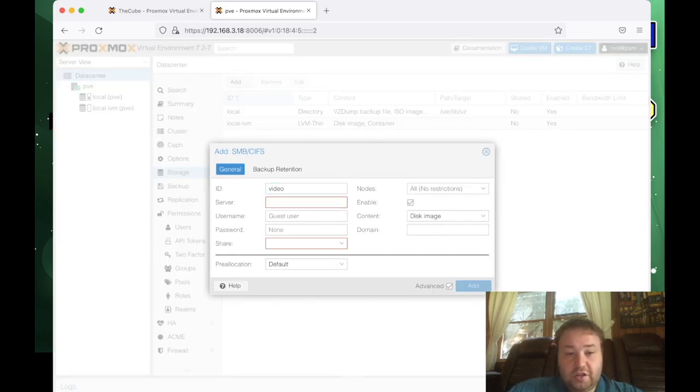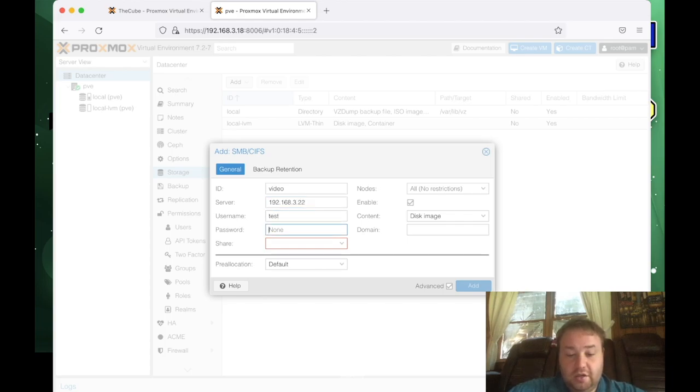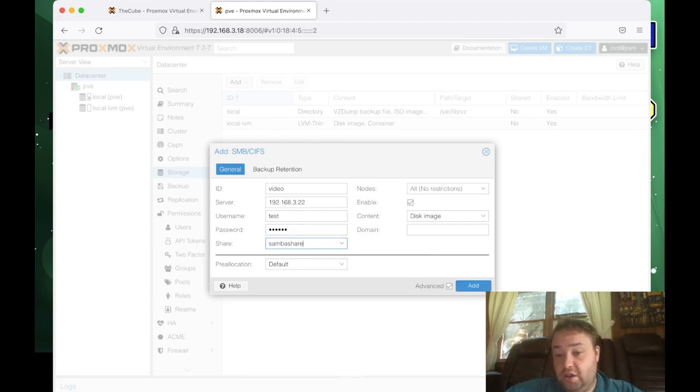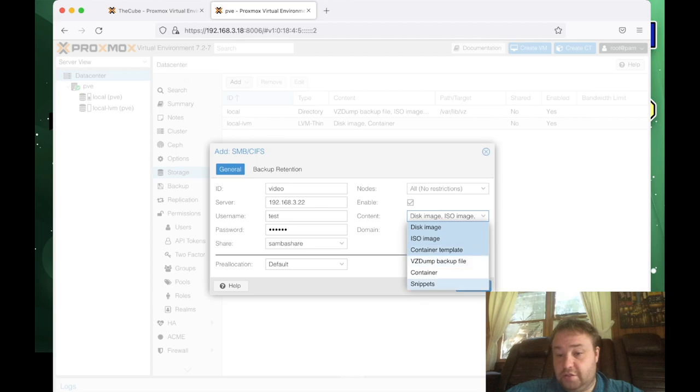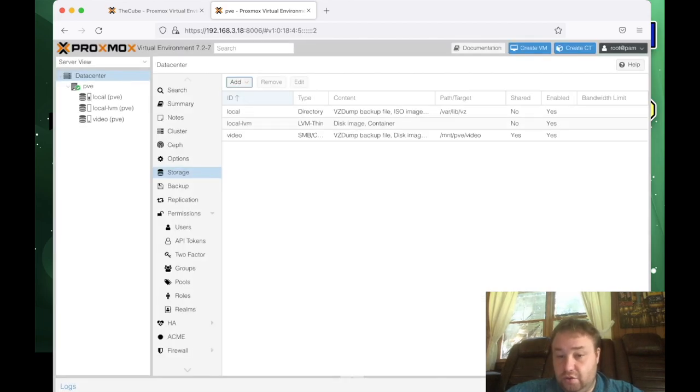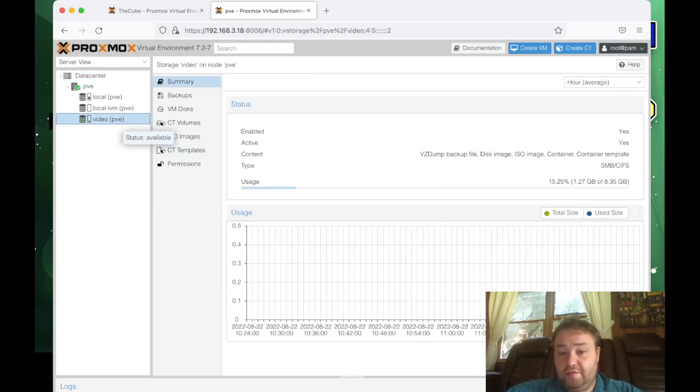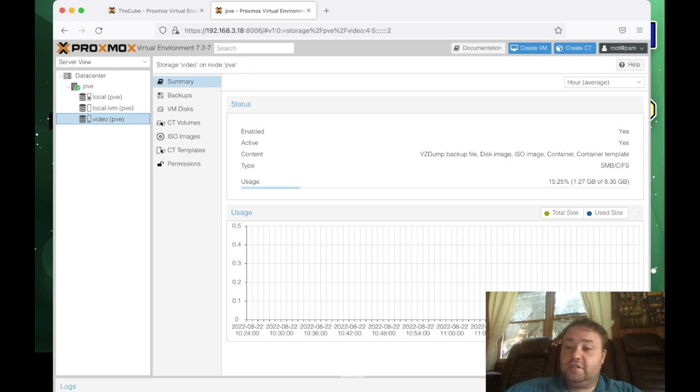Our username we set up was test and we enter a password. Now we should see our Samba share appear. And then we can go here and by default disk images are checked. We're going to cover where to store ISOs, container templates, backup files, and containers in this video. So I'm going to check and highlight all of them as blue. Now we can hit add and you notice the video mount for the SMB appears here and video appears over here. And the sizes look semi-correct.